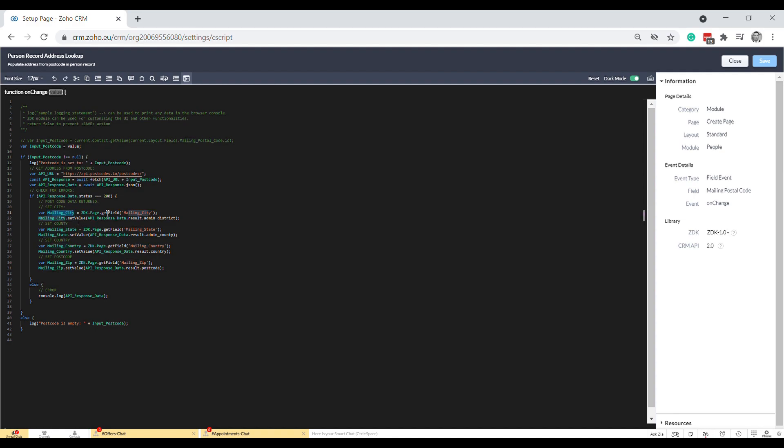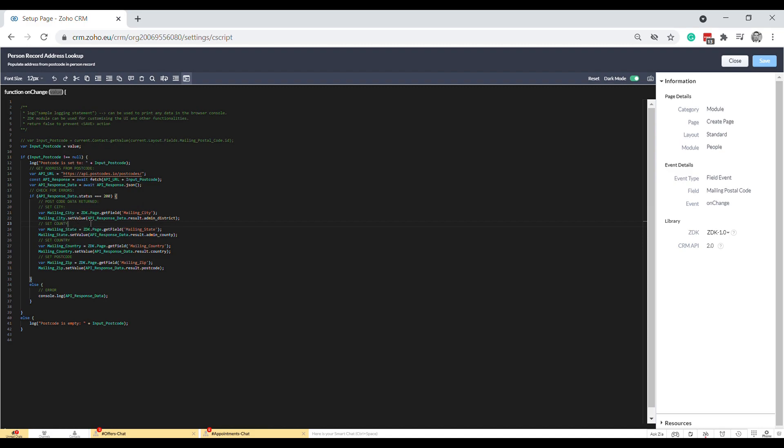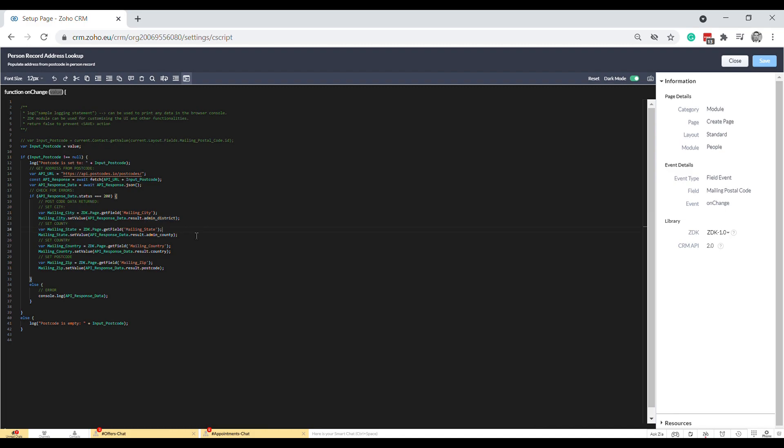You can see here the ZSDK.page.getField and then the field ID. You'll recognize this from when we look at the API names in the developer console. Then we go mailing_city.setValue and then we say from the JSON up here we want to get the result and we want to get the admin_district because that's what they call the mailing city. I just did that for all the fields. There's quite a lot that you can do with this, so I'm going to show you guys the help pages that Zoho have helpfully made for us.